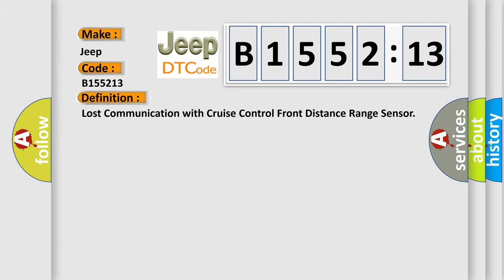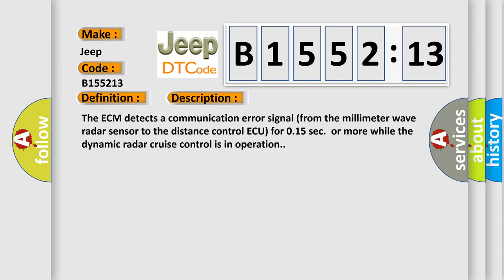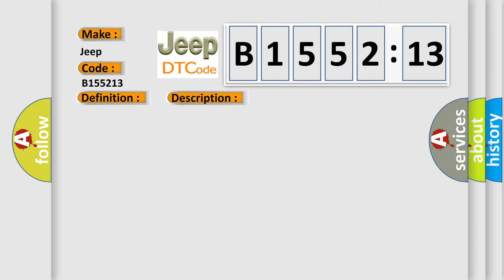The basic definition is: Lost communication with cruise control front distance range sensor. And now this is a short description of this DTC code. The ECM detects a communication error signal from the millimeter wave radar sensor to the distance control ECU for 0.15 seconds or more while the dynamic radar cruise control is in operation.